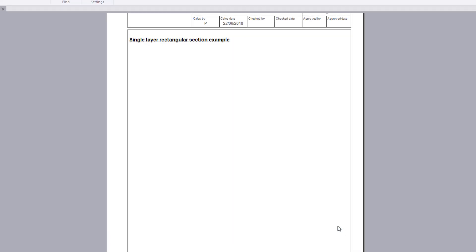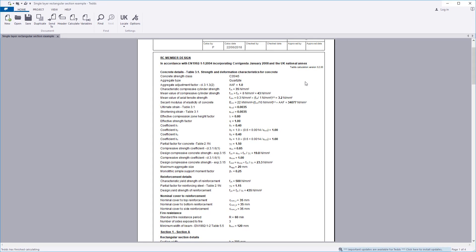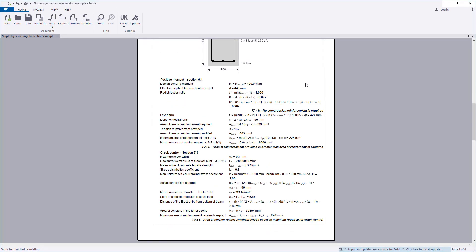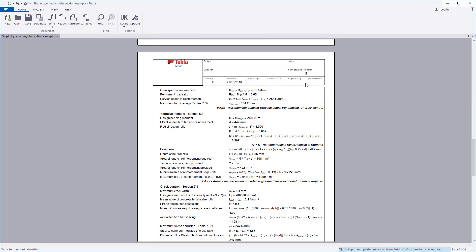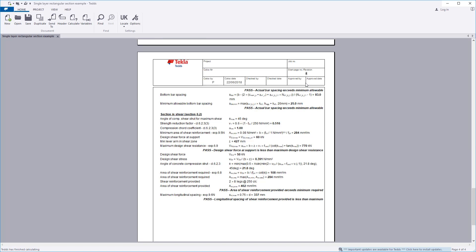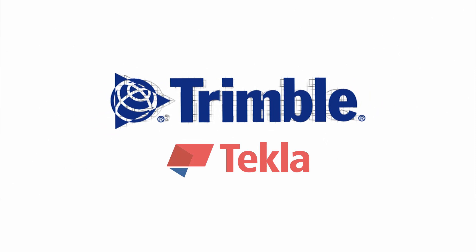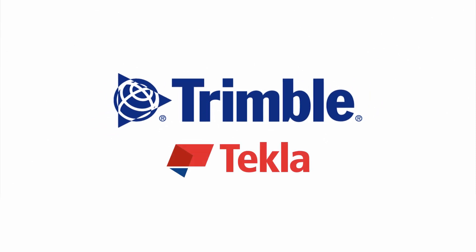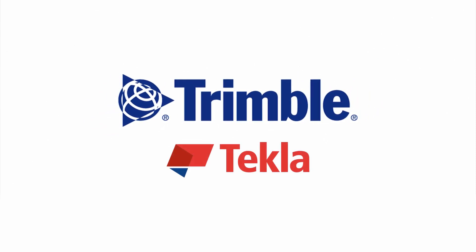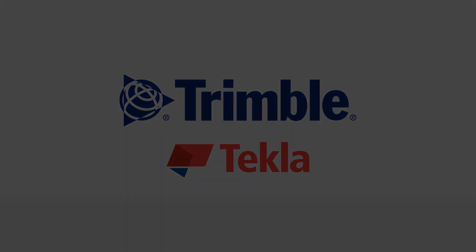Confirm the information and the calculation output is written to the document. The calculation title, input details, section sketch, and design checks are all laid out in a clear and concise format.